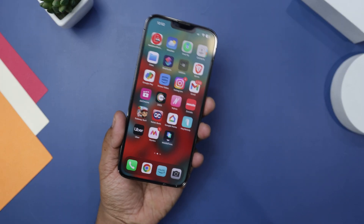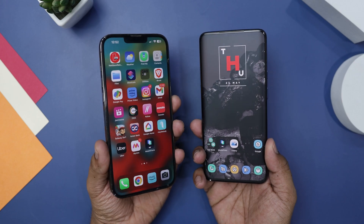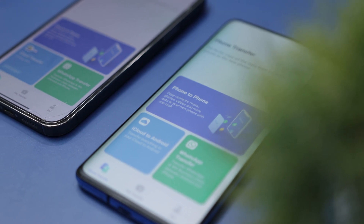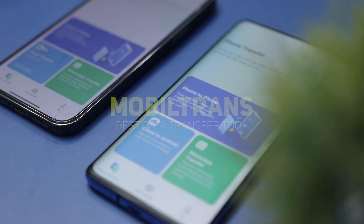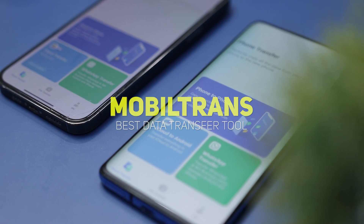The concept of upgrading to a sleek and modern smartphone is enticing until you realize the challenges of transferring all your data from the old device to the new one. In today's digital age, where sensitive data is stored more on phones than in homes, the importance of having a versatile mobile device manager and effortless transfer tool cannot be overstated. That's exactly why in this video, I will introduce you to a remarkable tool called MobileTrans, designed specifically for phone-to-phone data transfer.